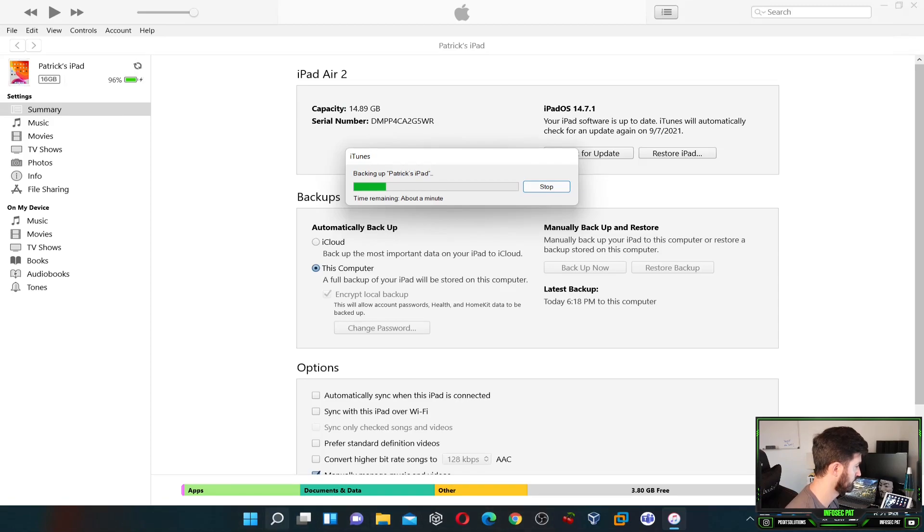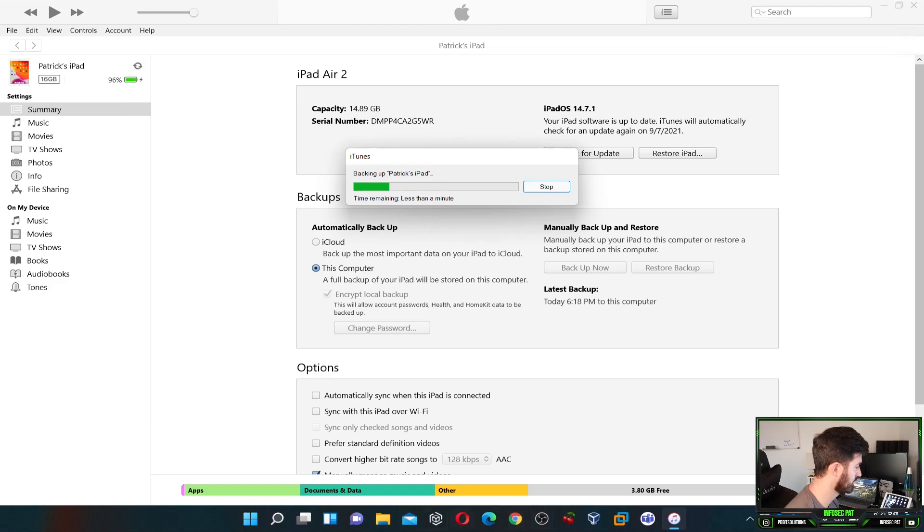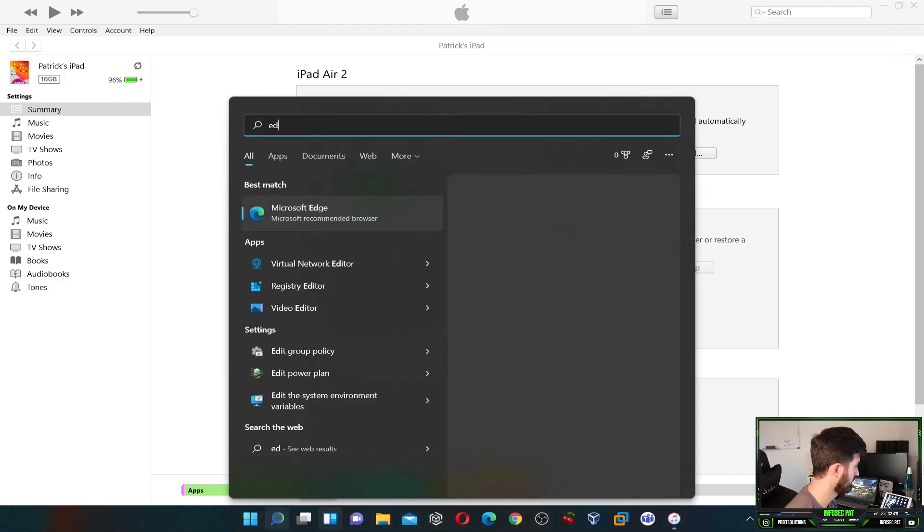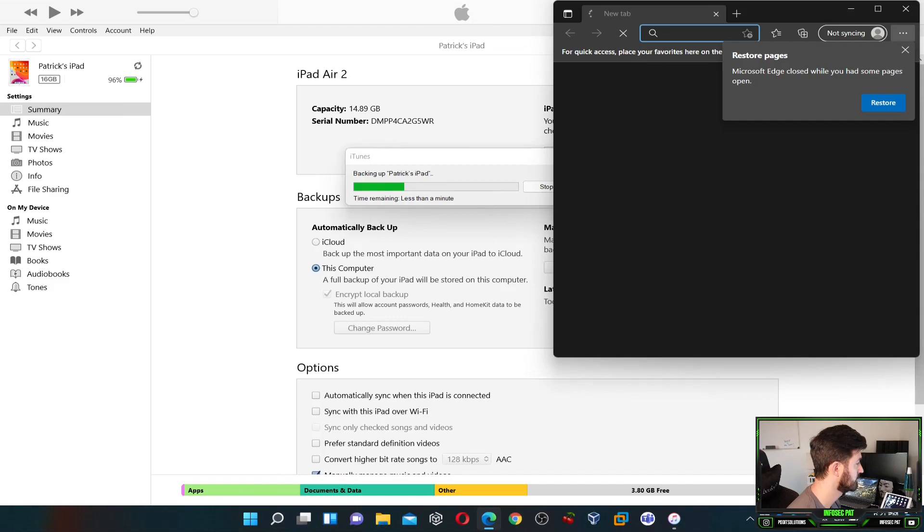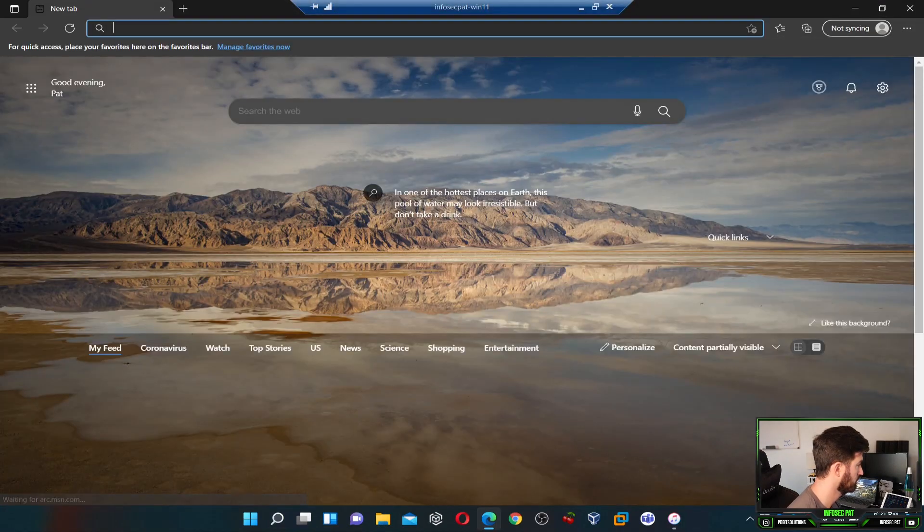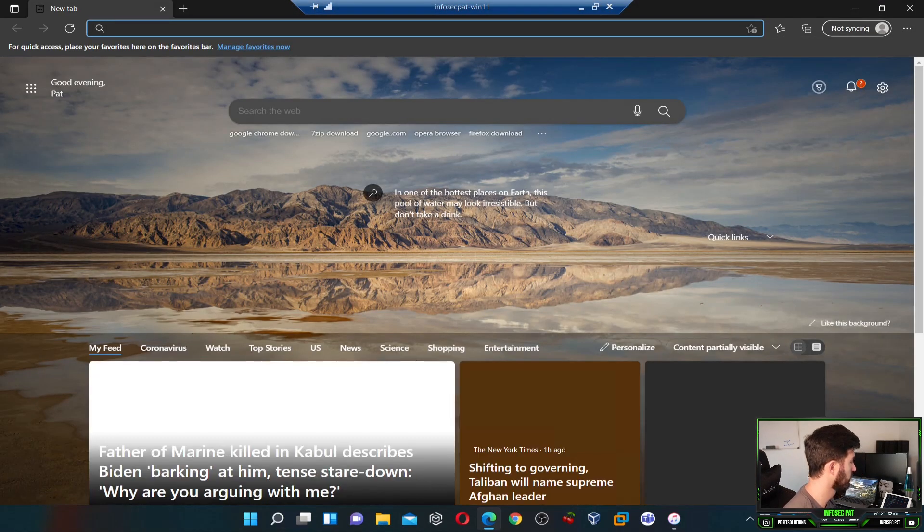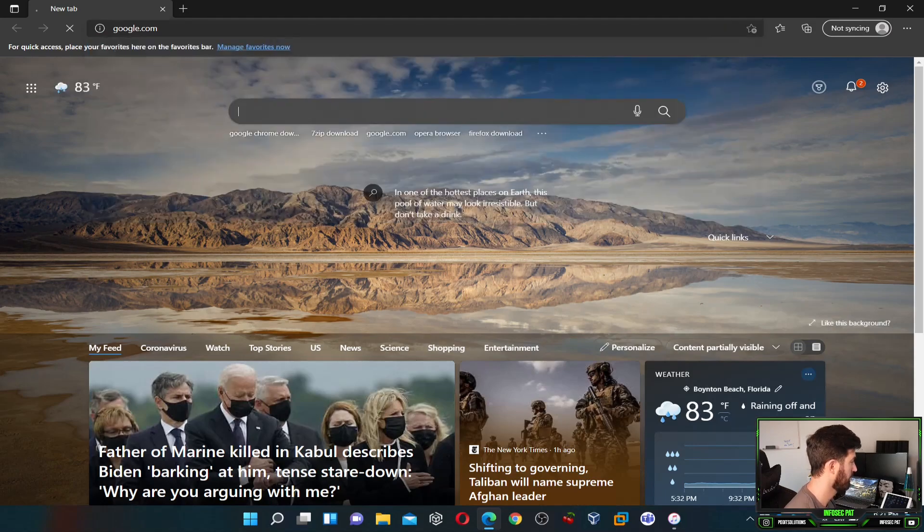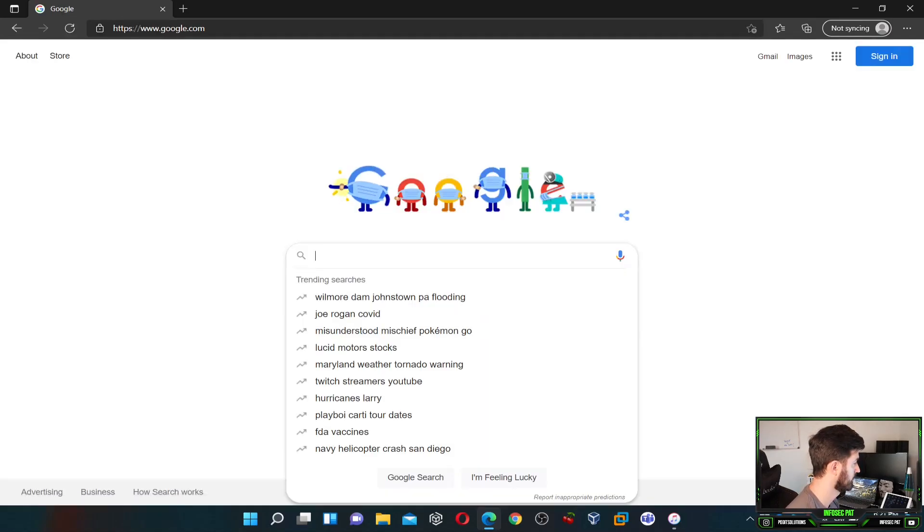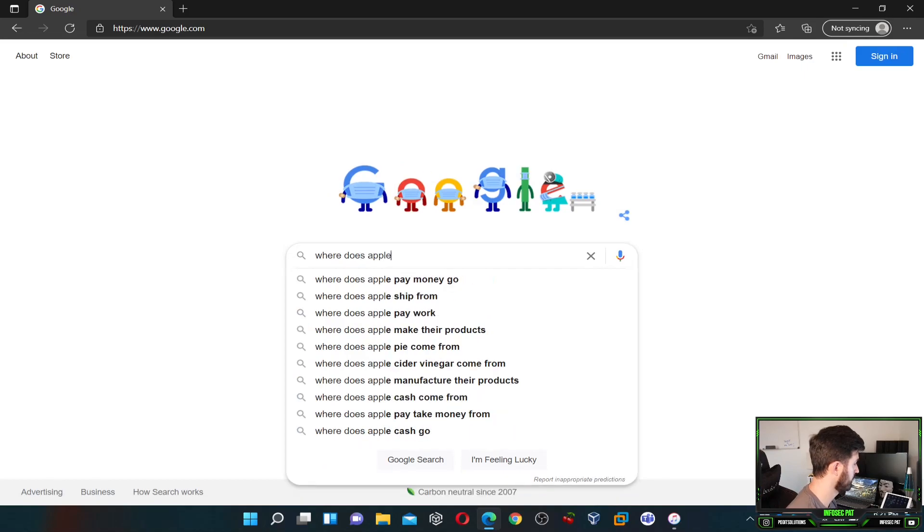You know what, let me not use this. I don't want to use that. Let's just use this. It's going to take a few seconds. Let's just use Edge. Fair enough, and boom.